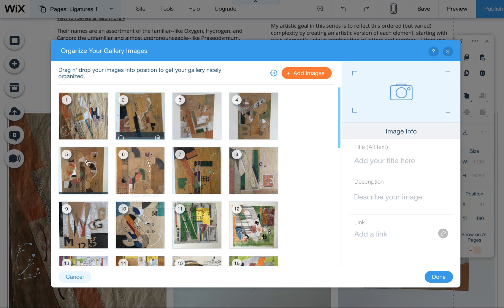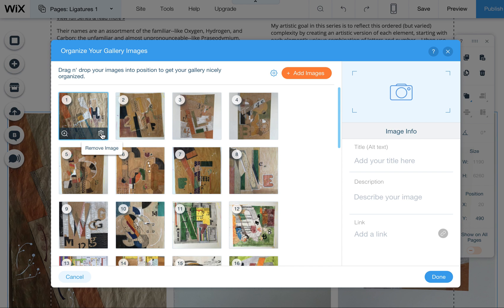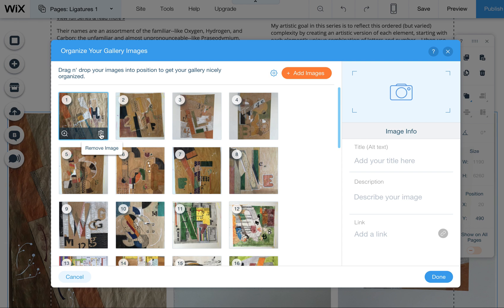Here it will show you all the images that are in the current gallery. You can delete any of these by clicking on this little trash can. This will remove it only from the gallery, not from your whole media library, so don't worry that it will delete it from the whole system. It just takes it out of this specific gallery on this page.